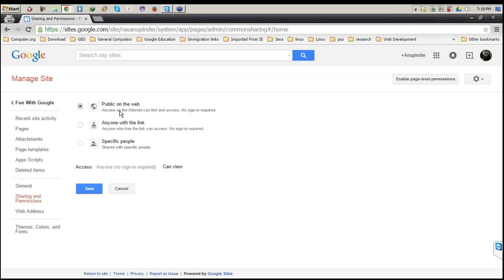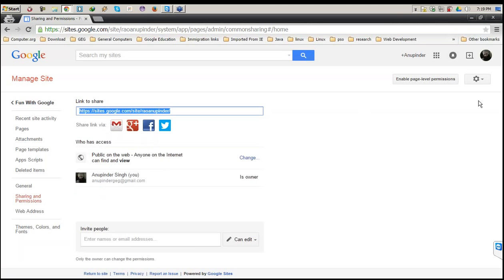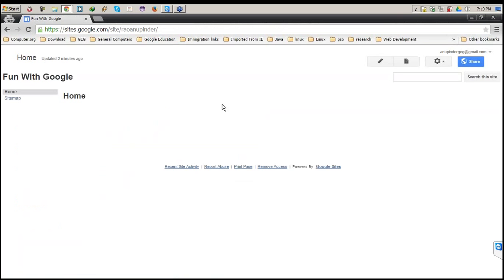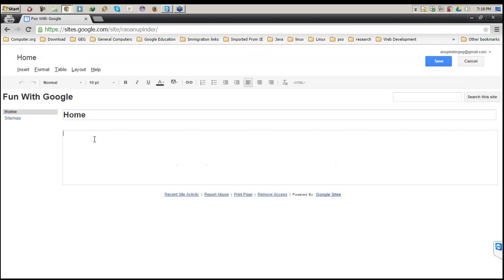Most of the time we need to share with everyone, so by default I keep it public on the web. Going back to the website, the very first page we have is the Home. If I want to edit this particular page, I click on this button and I can put any text on it. I write: 'This page is the home page of Fun with Google website.'